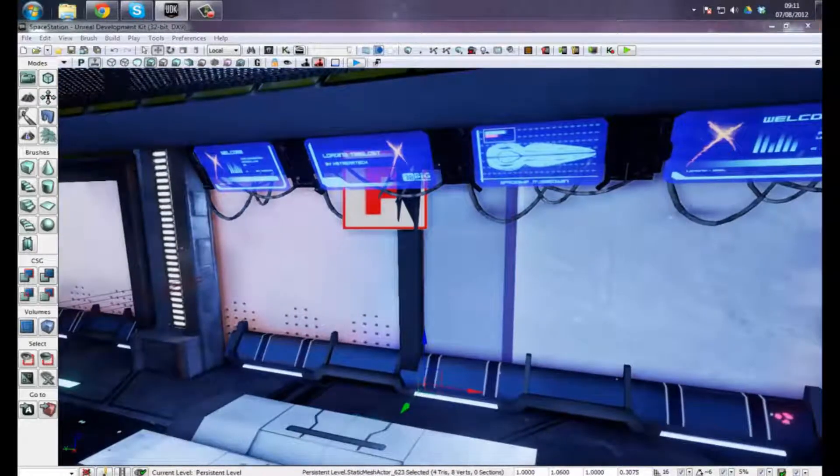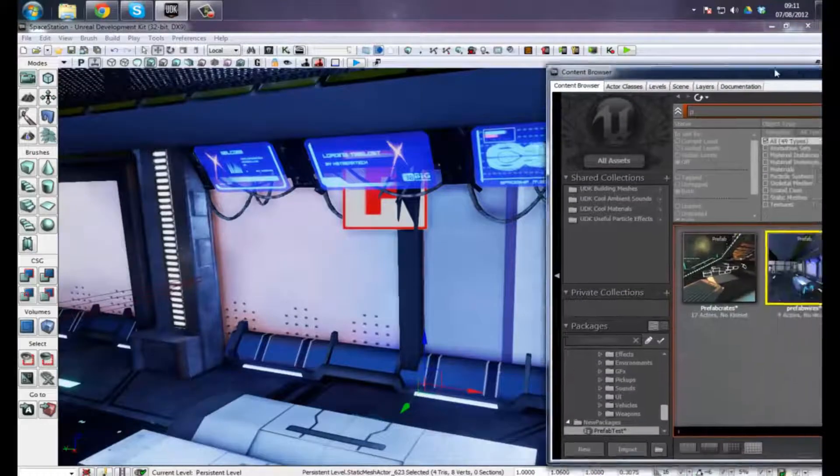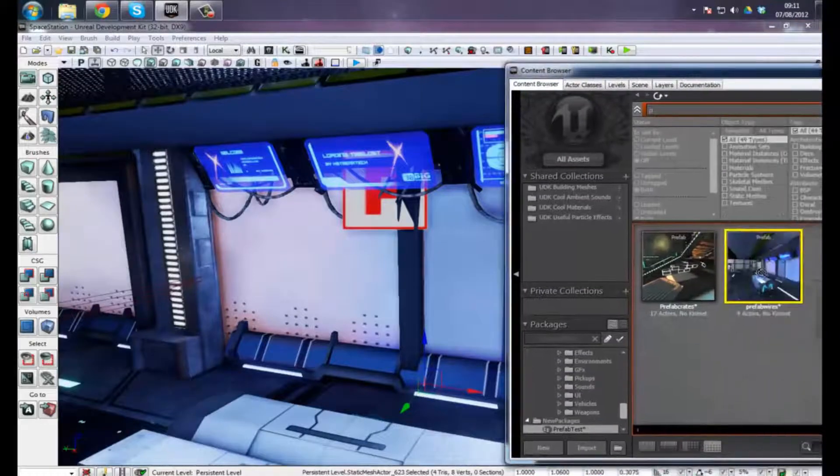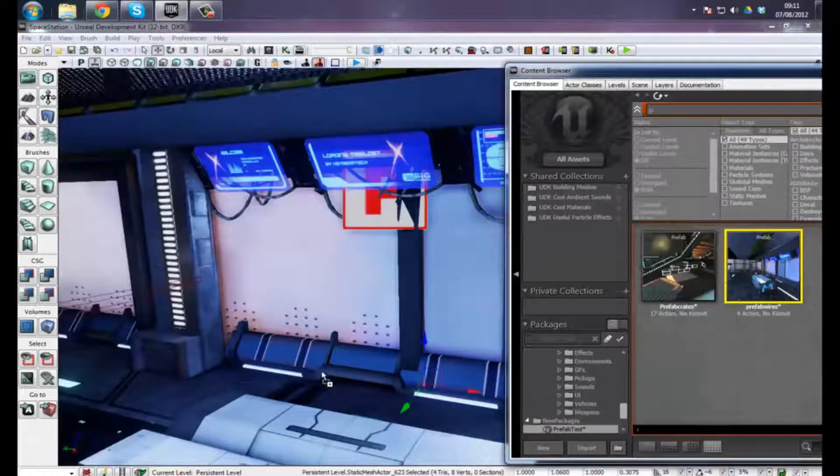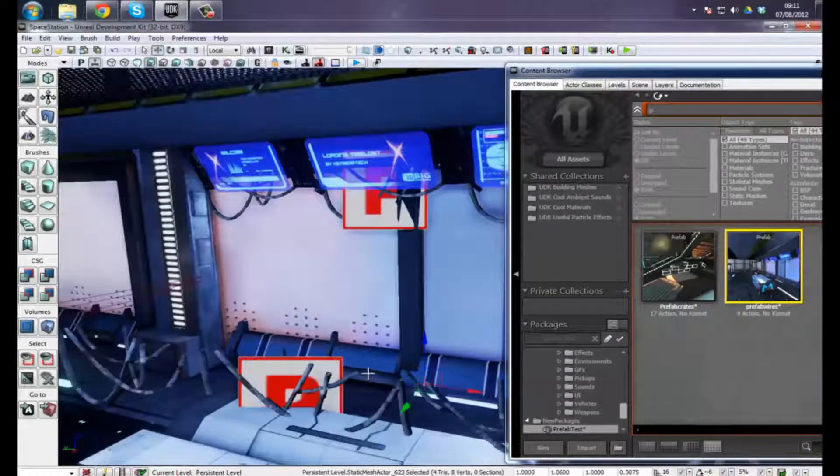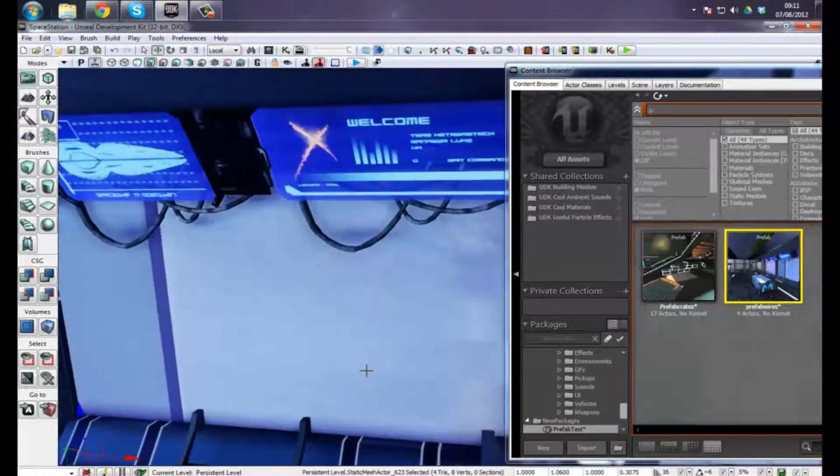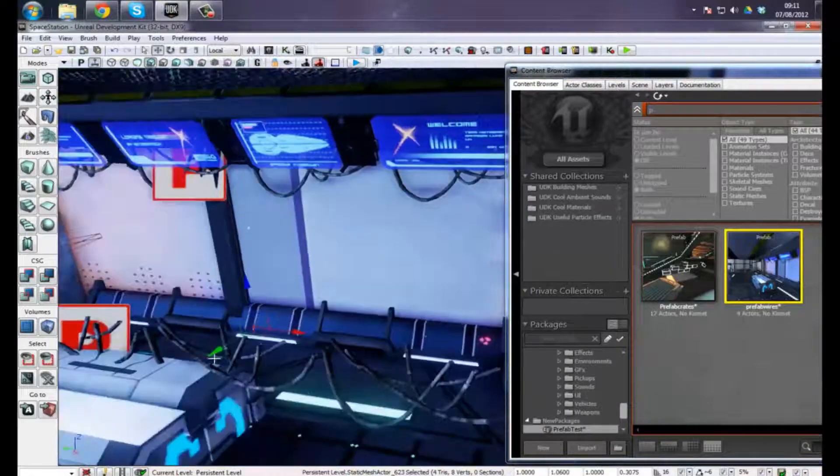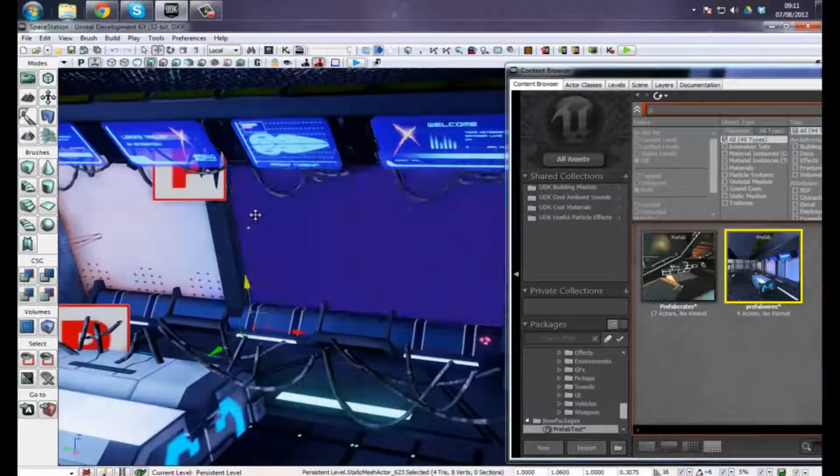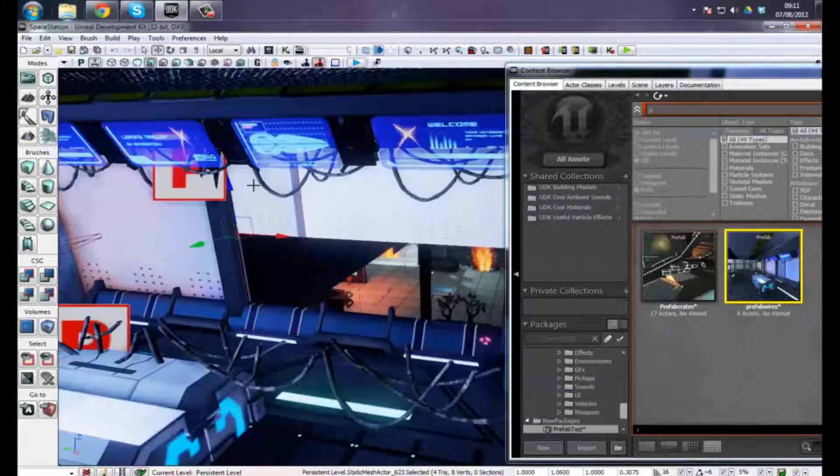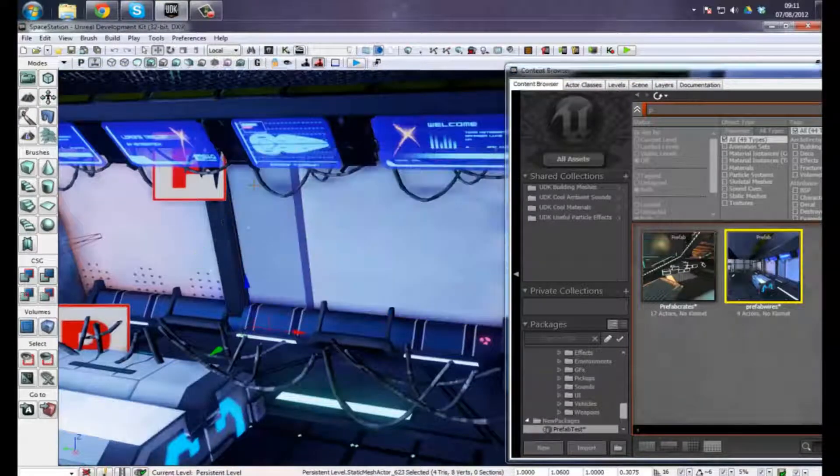I'm just going to go to my content browser and drag this prefab straight in as I did before. I can just put this straight in. I've got exactly how it was before.